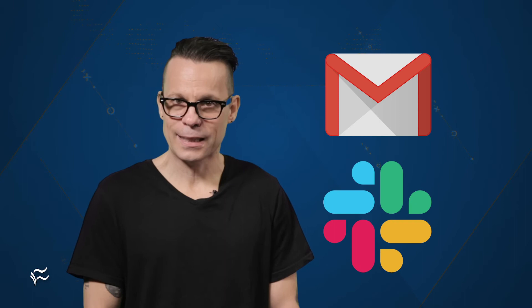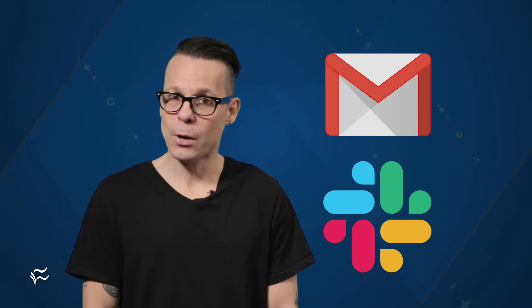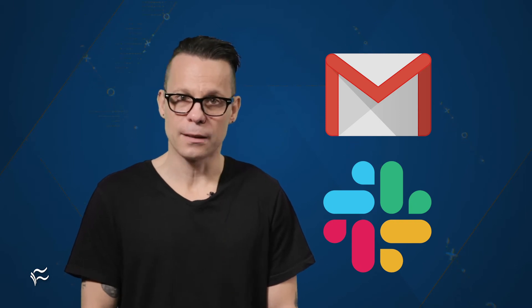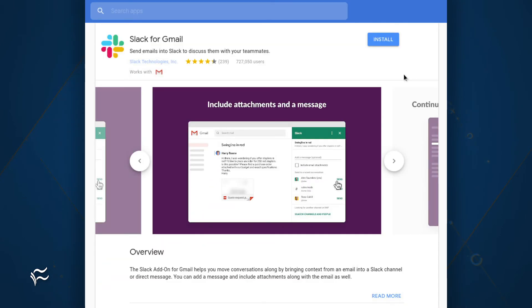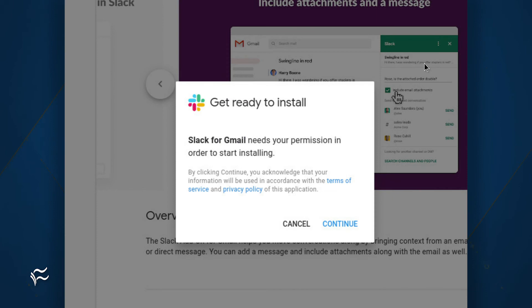The first thing to do is make sure you're logged into both your Gmail and Slack accounts on the browser you'll be using. Once you've taken care of that, go to the G Suite Marketplace and search for Slack for Gmail. In the resulting page, click Install. When prompted, click Continue.